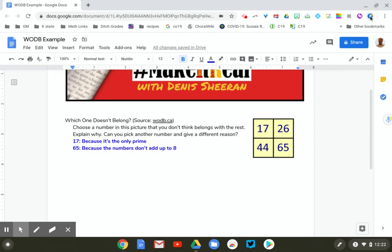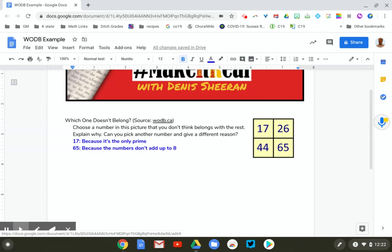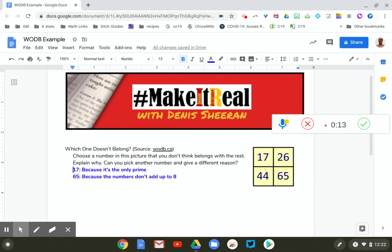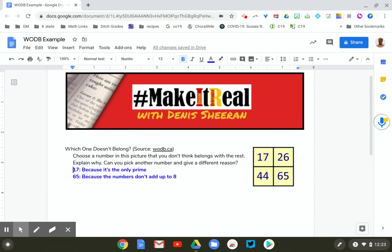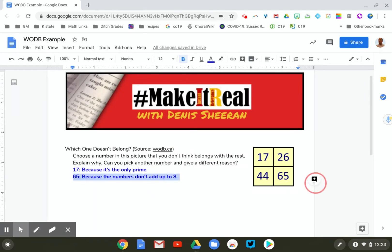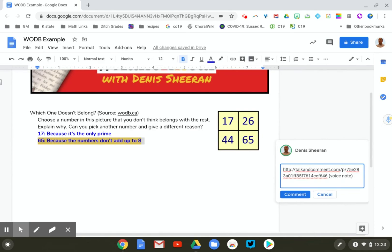A second choice is the extension called Talk and Comment. When you install it, it puts an icon up here and also a similar one on the side. You don't have to be in comments to use Talk and Comment — when I click it, it immediately starts recording. Using the second example of 65: 'Hey, I like how you chose 65 saying because the numbers don't add up to eight. That's really creative. But I'd like to point out that 17, 26, 44, and 65 are all numbers — so what did you really mean when you said the numbers don't add up to eight? Can you clarify that for me?' It takes a second for the audio to render, and you get a pop-up window with a link to that voice note. Copy that link, go to your comments, add the comment, and paste it in — and you'll have your comment ready to go.